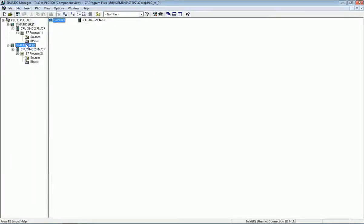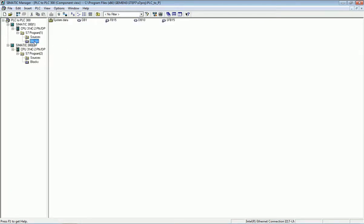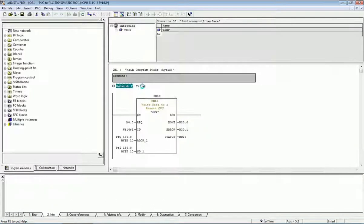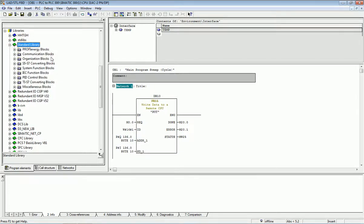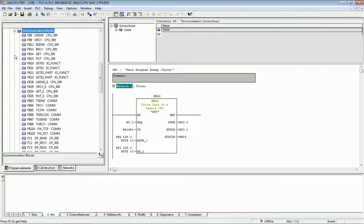After making hardware configuration for both PLCs, we need to go to the programming block. In main OB1 we will write the program. We are using two blocks: the PUT block and the GET block. These programming blocks can be found in the library. Open the library, go to Standard Library, then Communication Block, and from there you will find GET and PUT options.